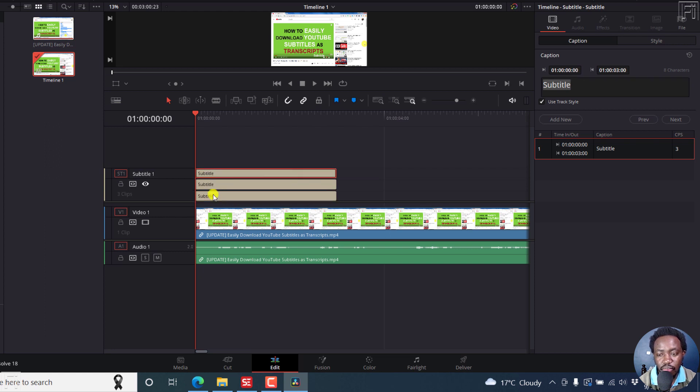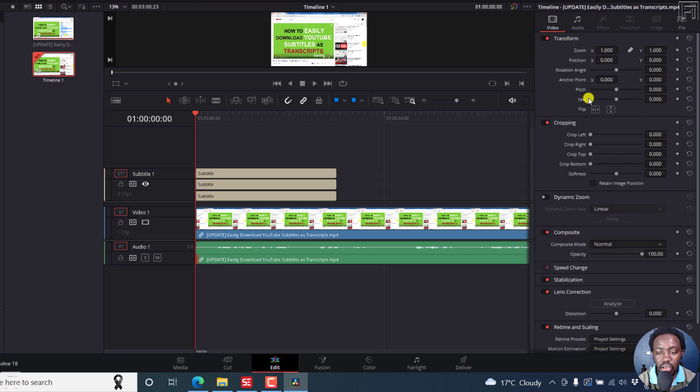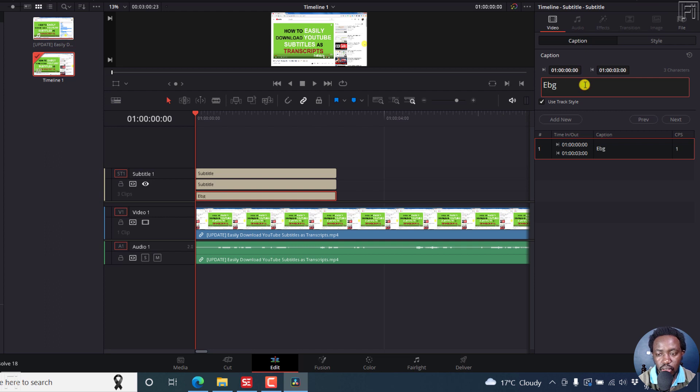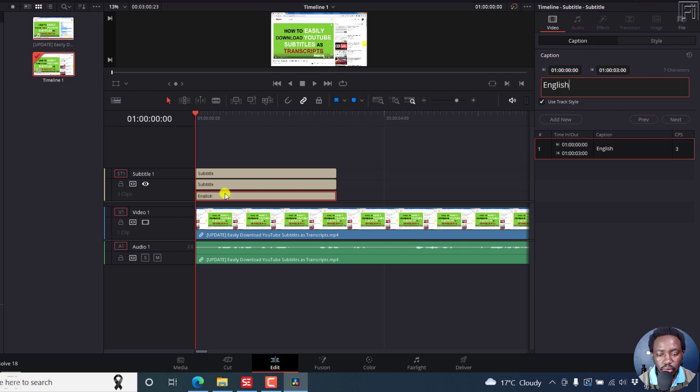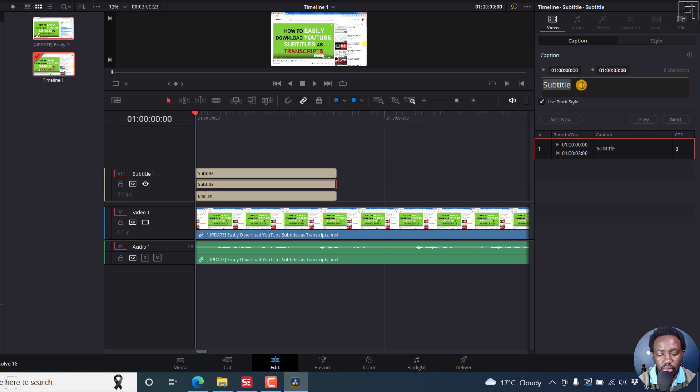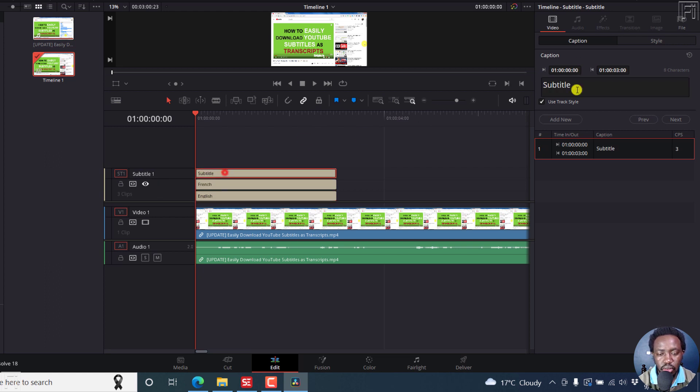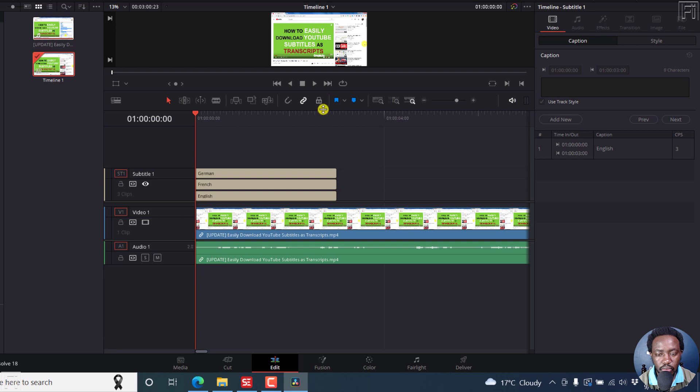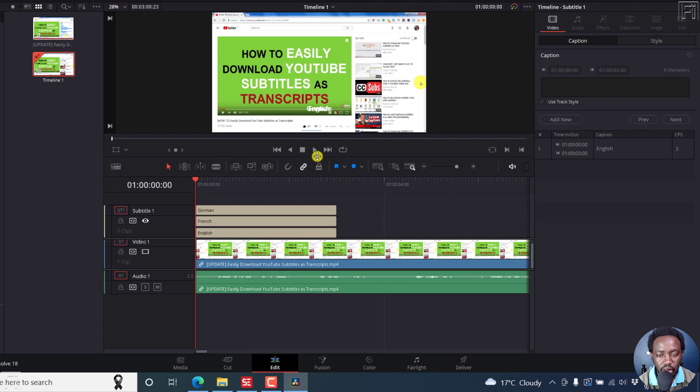So if this subtitle is in English, let's just double click on this and then just change this, English, you can just come to this, French, German. So we can actually just now bring everything down here.